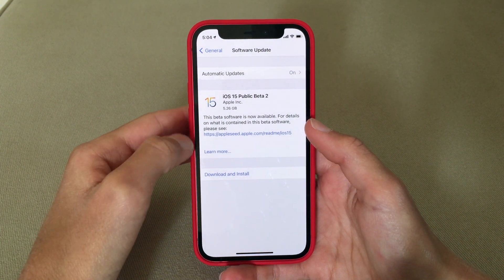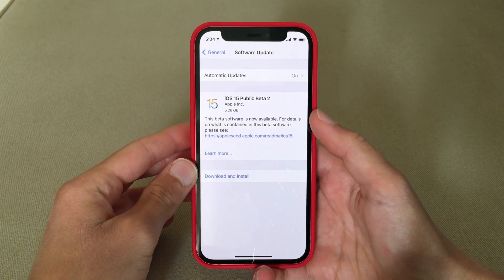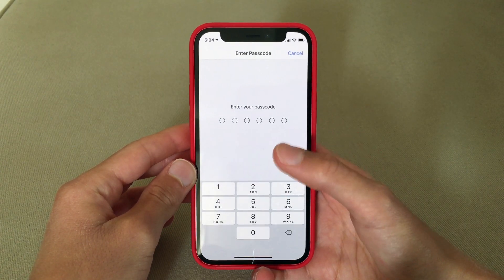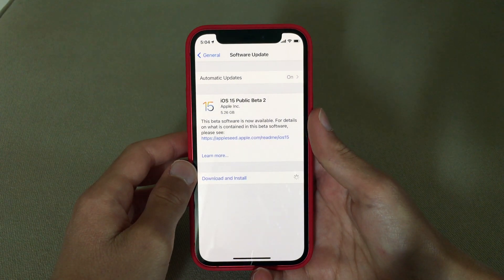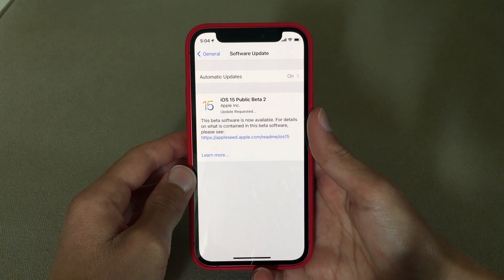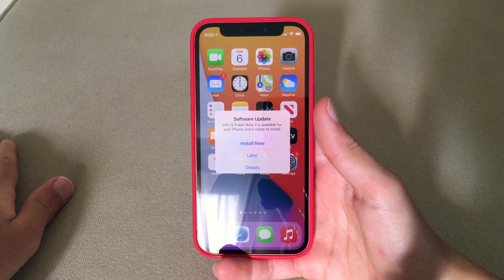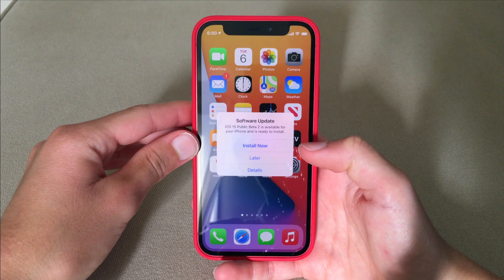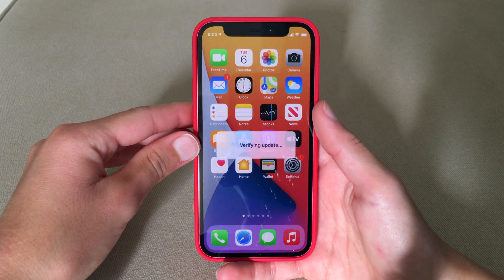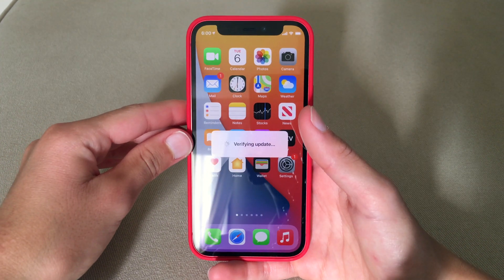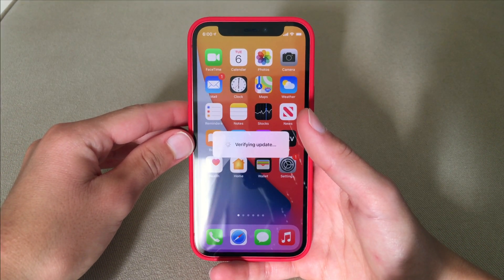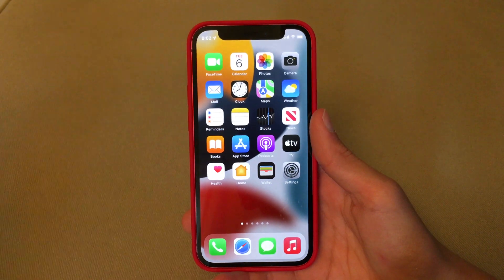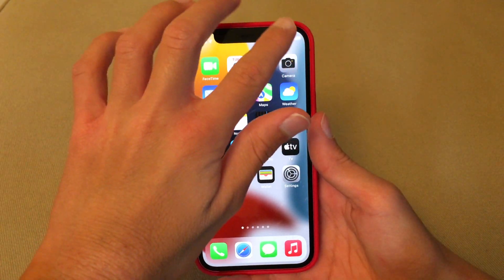The iOS 15 public beta will appear right there. Click 'Download and Install,' enter your passcode, and the iOS 15 public beta will download. After it downloads, an alert will pop up saying the iOS 15 public beta is ready to install. We'll install it now — your iPhone will say 'Verifying Update,' the screen will turn black, and your iPhone will install the iOS 15 public beta. One installation later and you're running iOS 15 public beta!